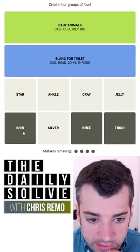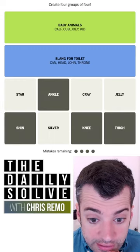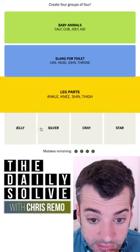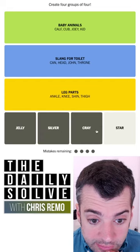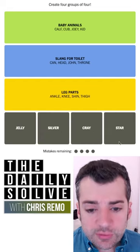Knee, thigh, shin, and ankle are parts of legs. And jelly, silver, crane, star — those are the fish.